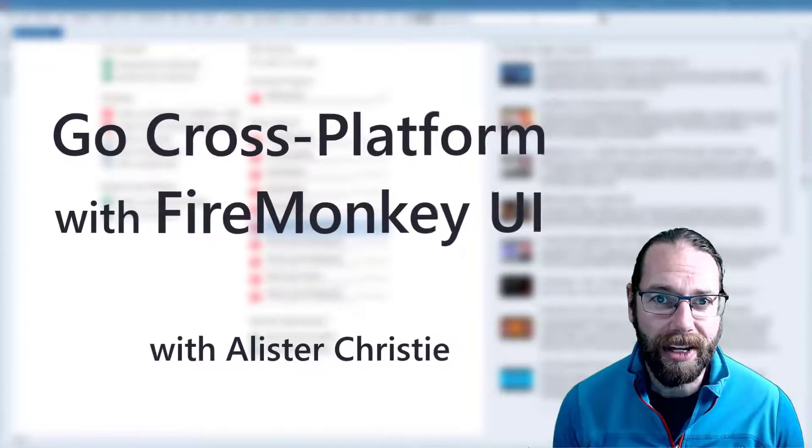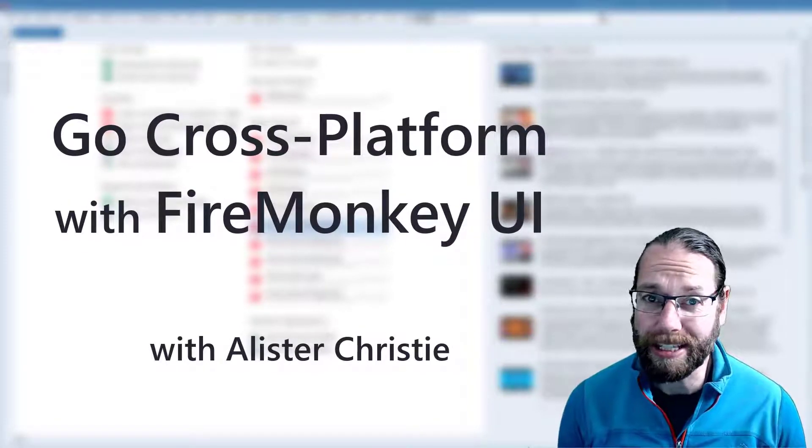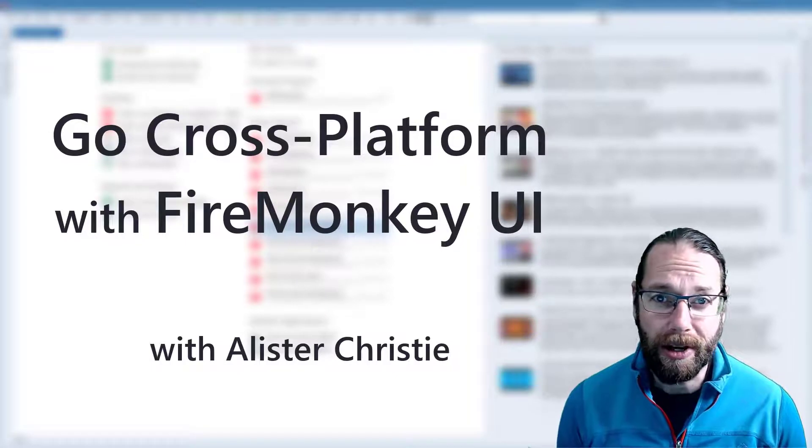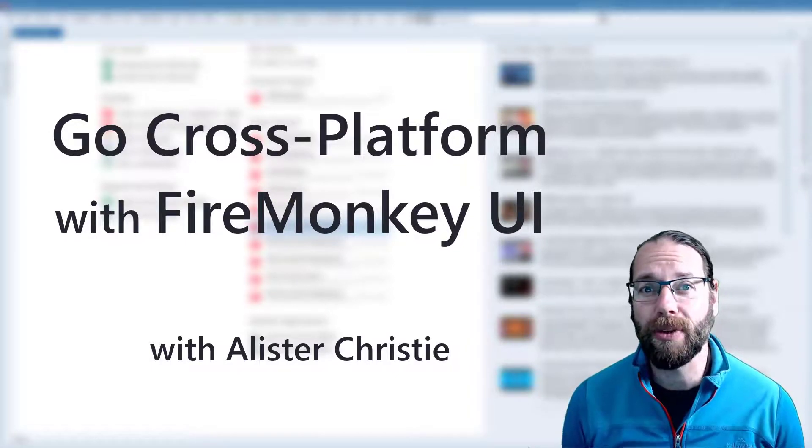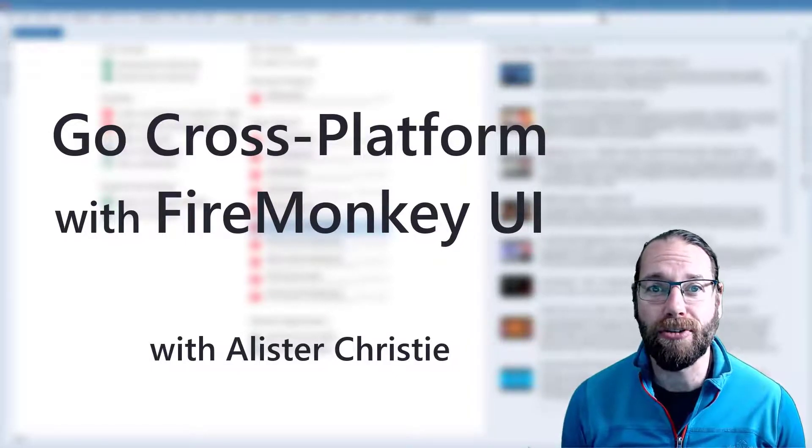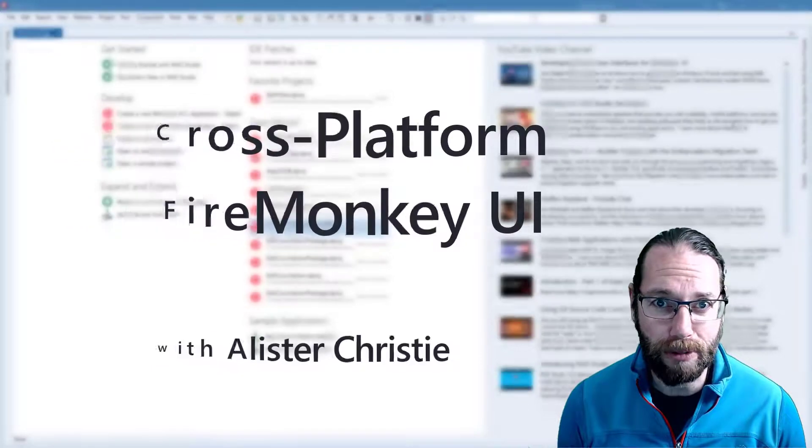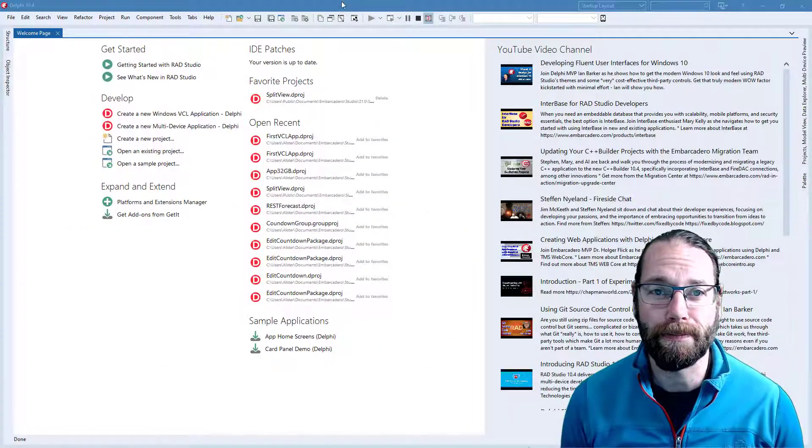G'day, Alastair here. We're going to build the same application we did in the previous video, but this time we're going to do it in a cross-platform way, so that it runs on multiple devices.